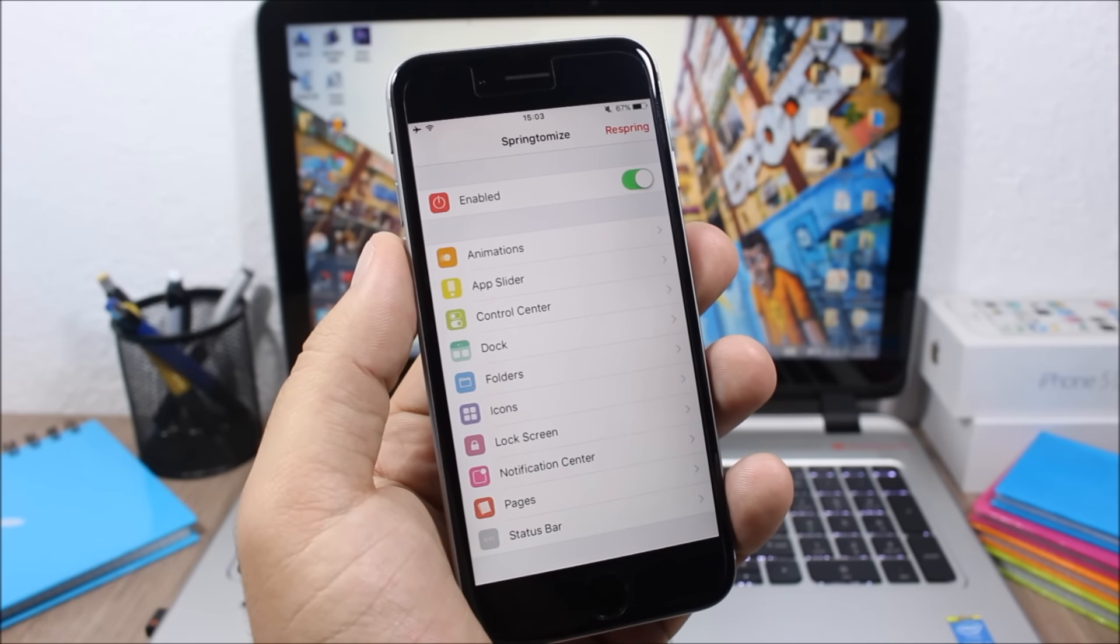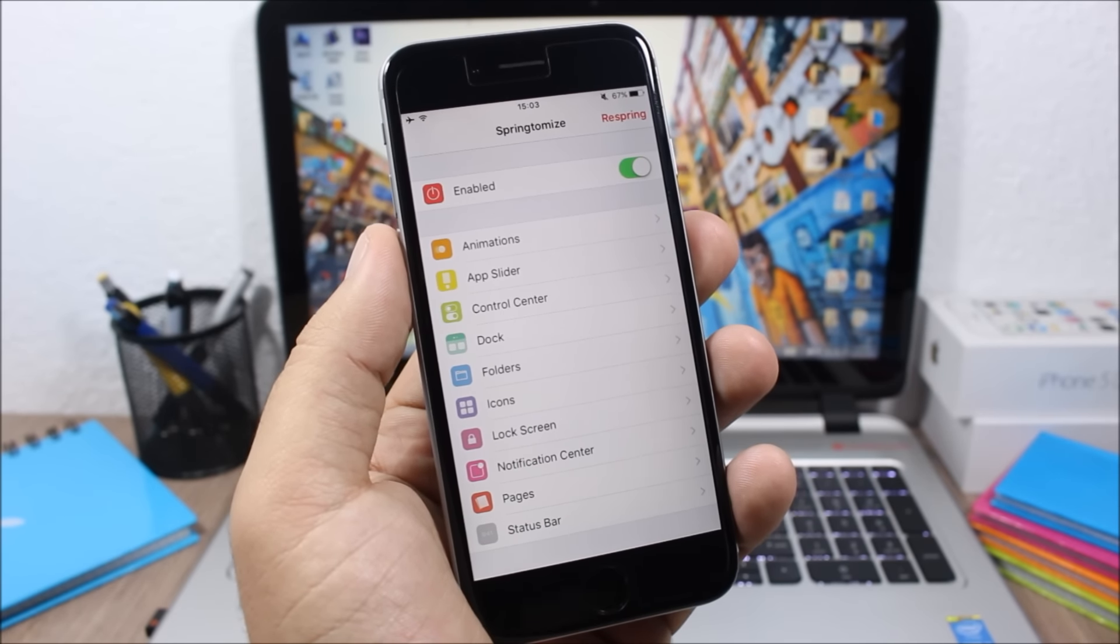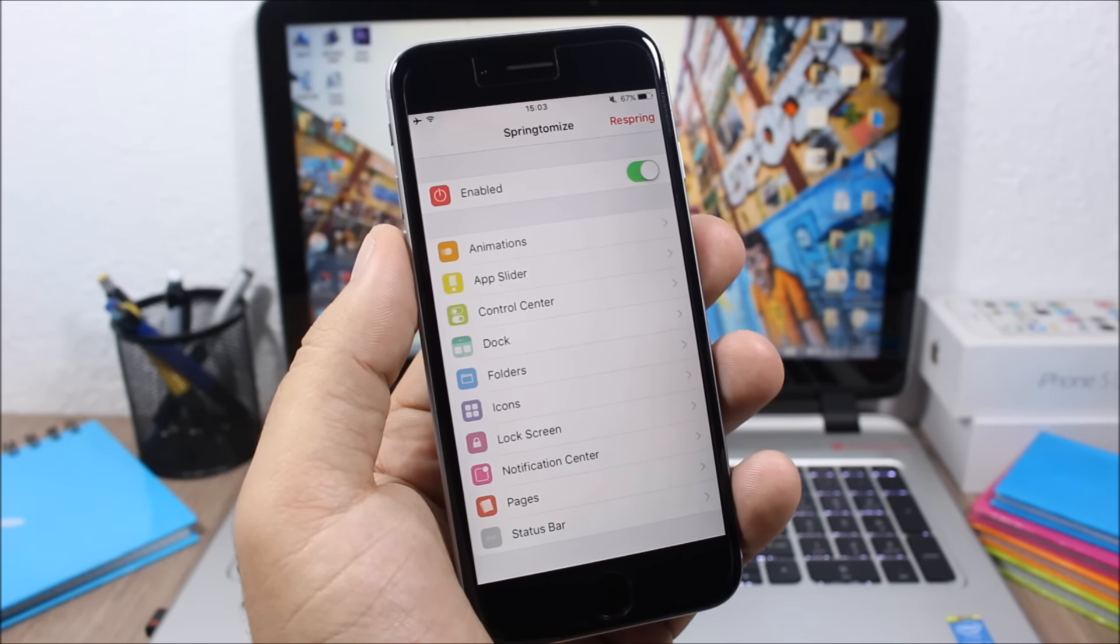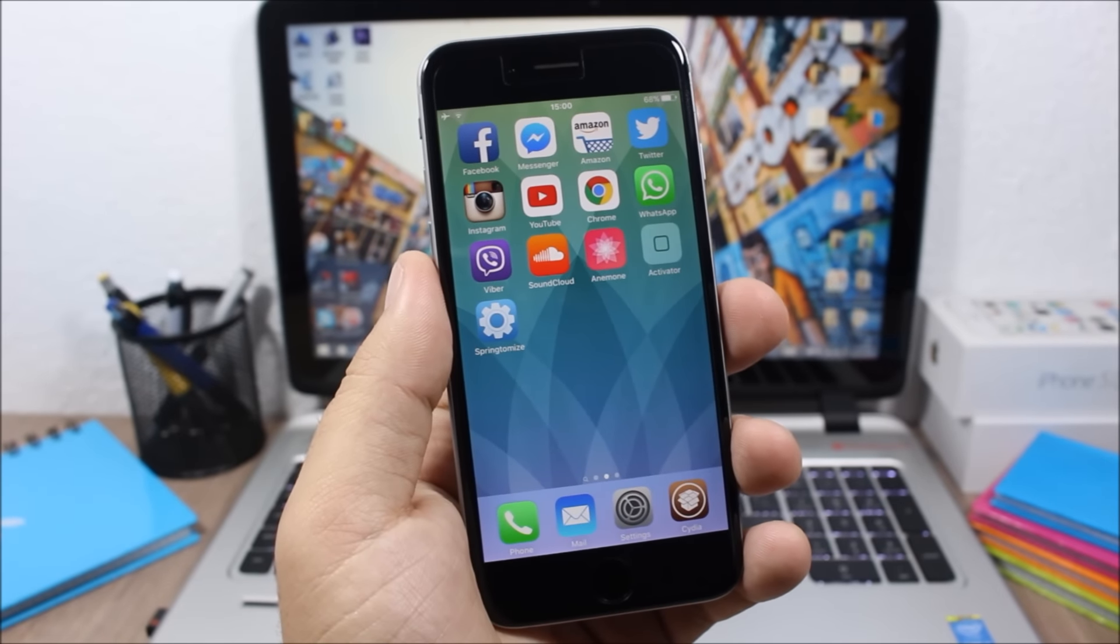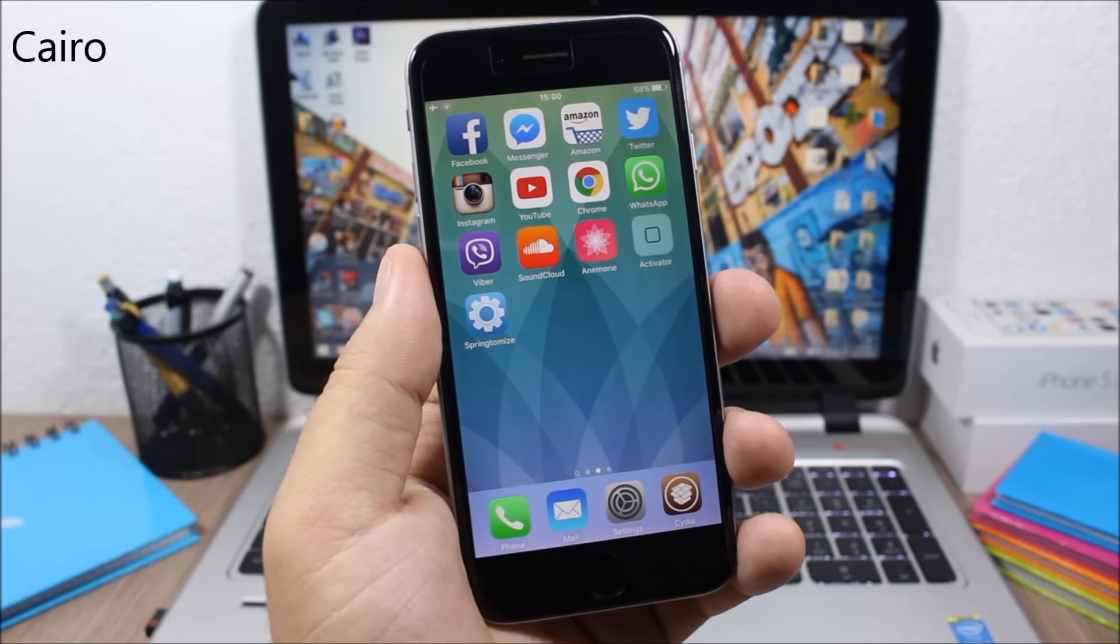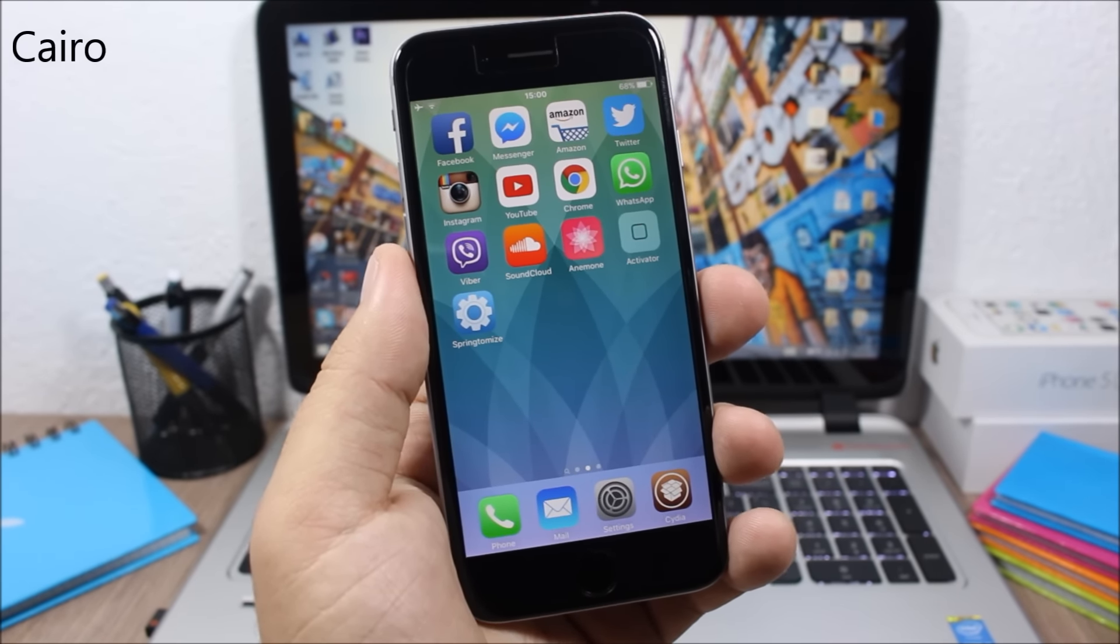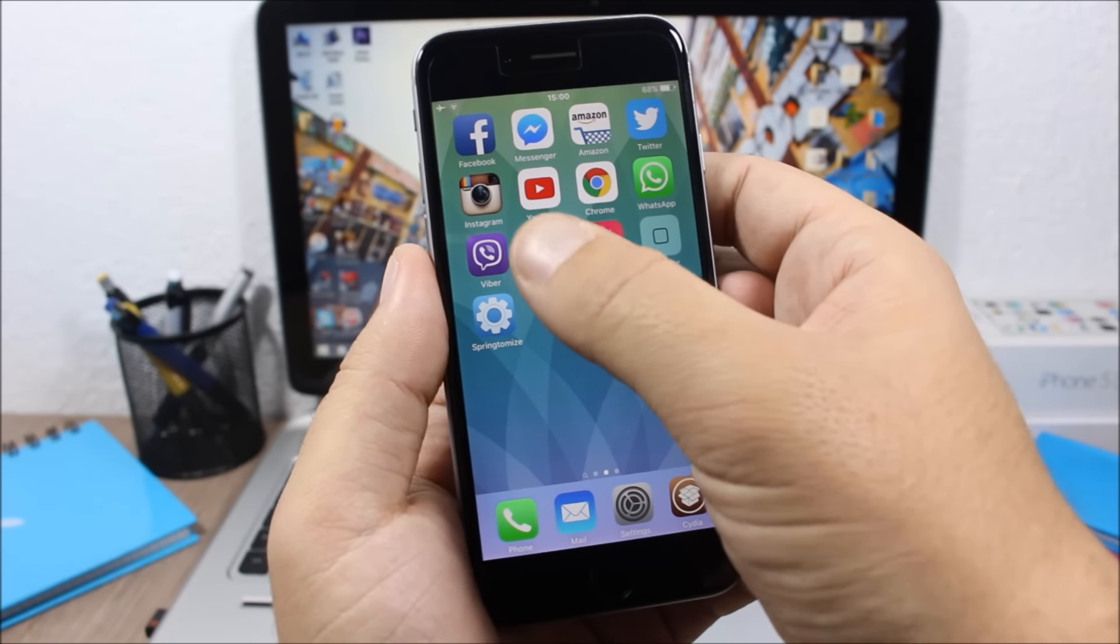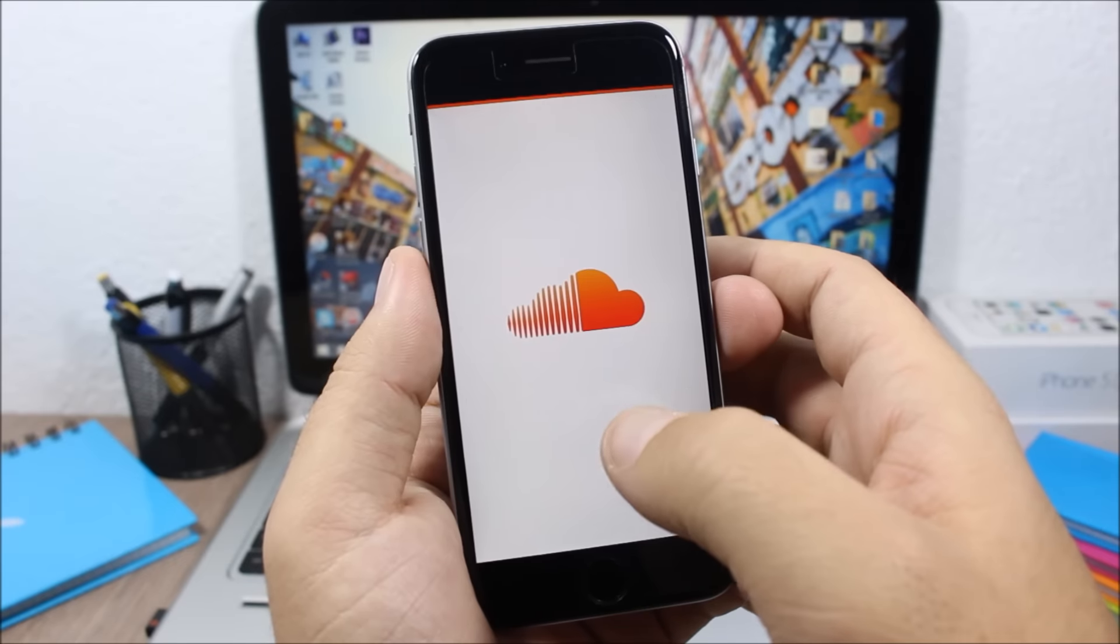If you want to see a full review of Springtomize 3, make sure you check the description of this video. The last tweak for this video is called Cairo. This tweak will change the icon of the now playing app to the album art of the song that is currently playing. You can see if I open SoundCloud right here, if I play a song, you can see...